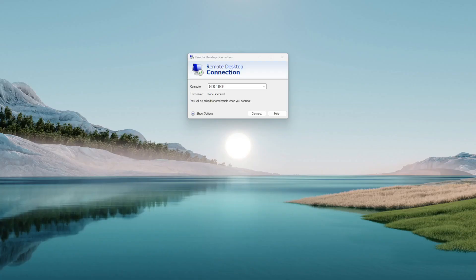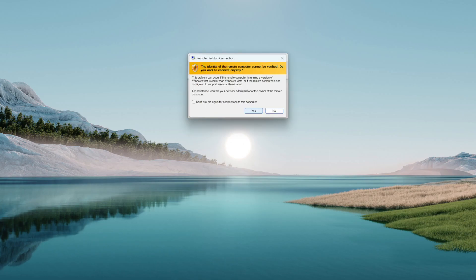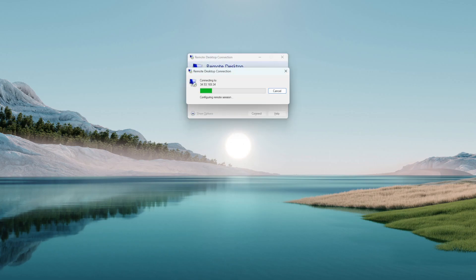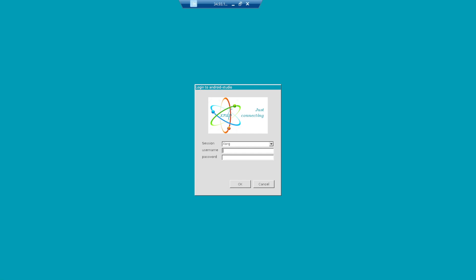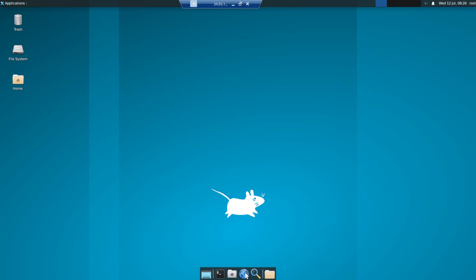Alright, I have opened the remote desktop. So let's connect to this. It's the same IP address. Let me give root and root as a password.